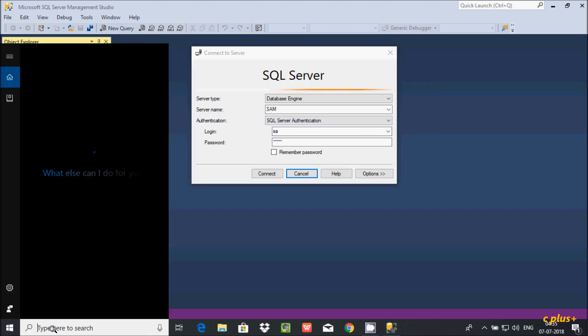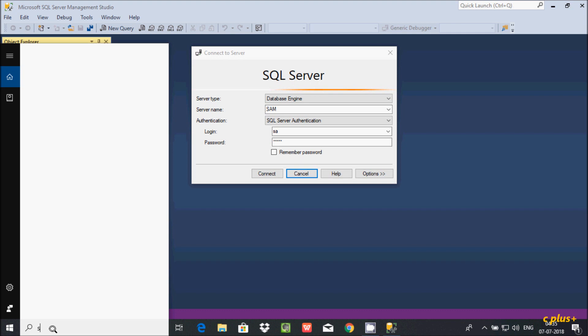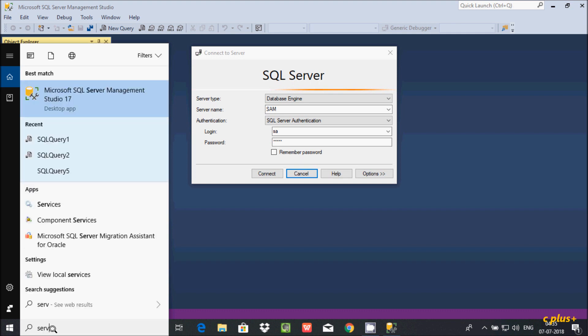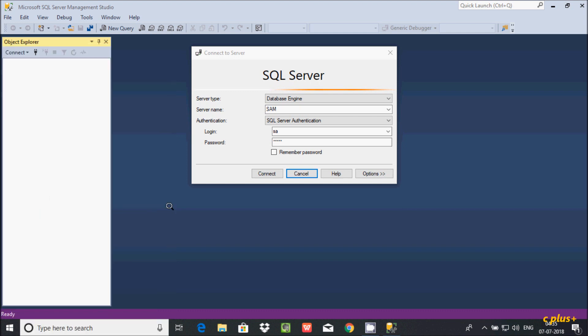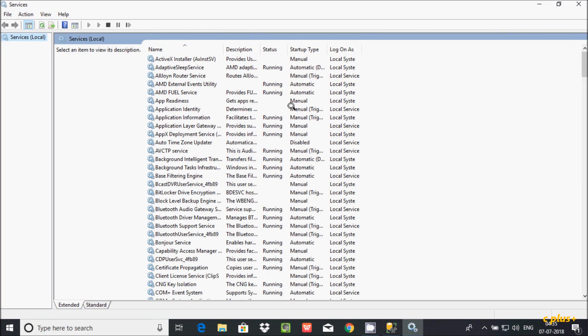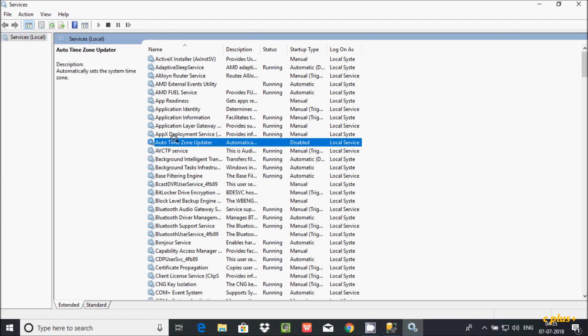First you have to go to Services. I'm using Windows 10 operating system.